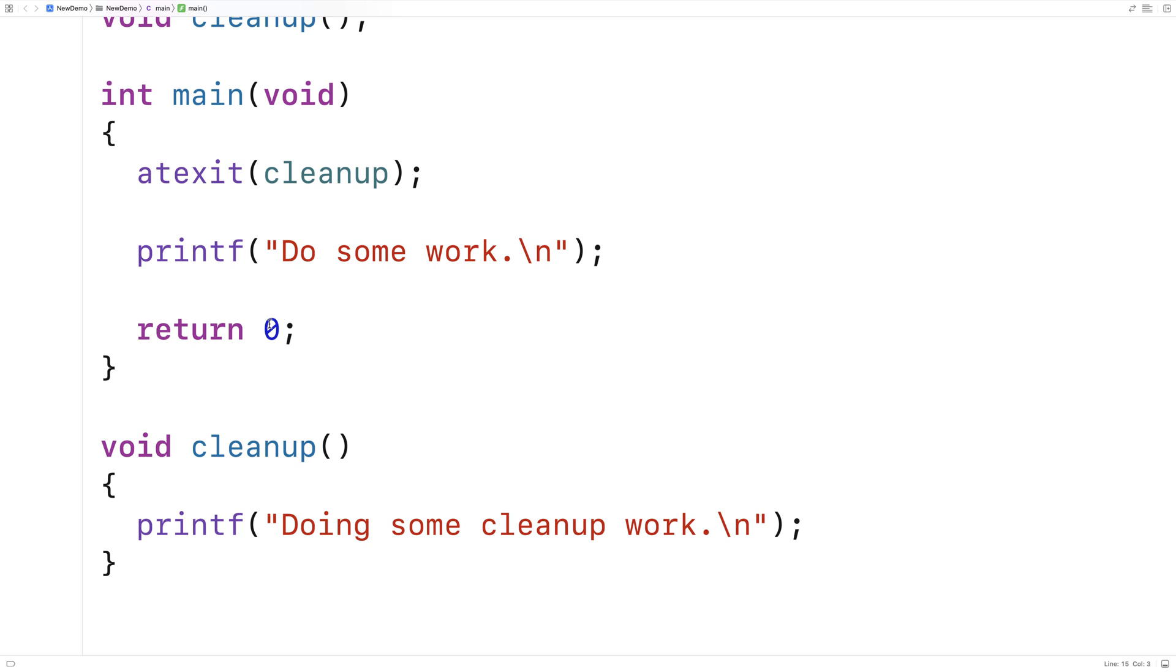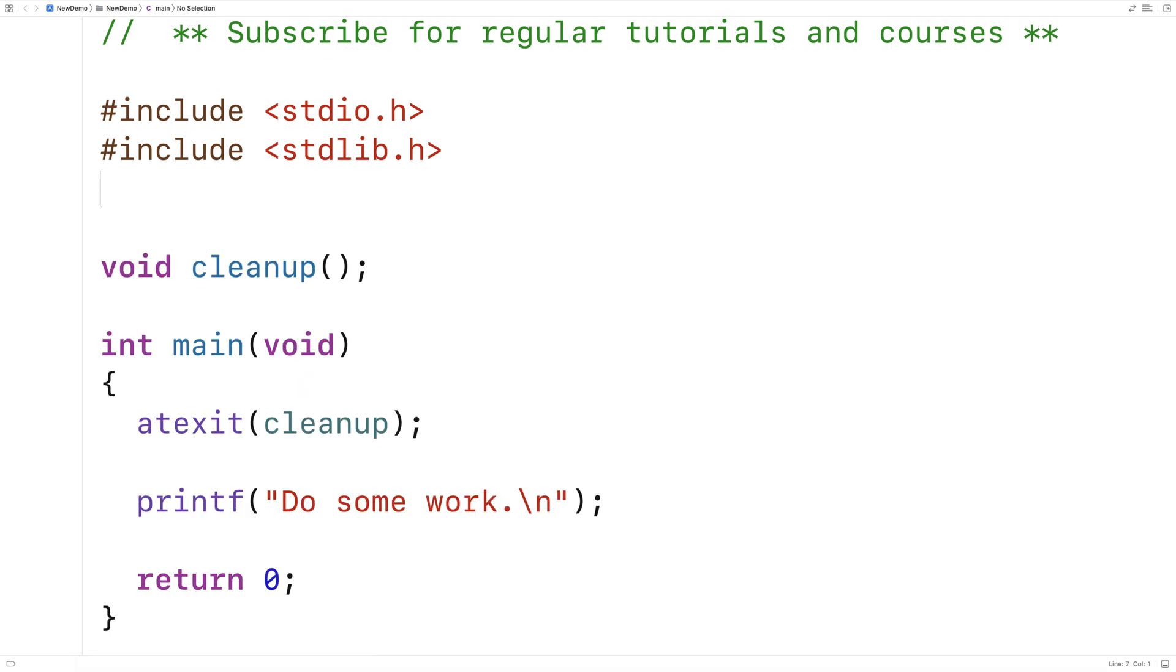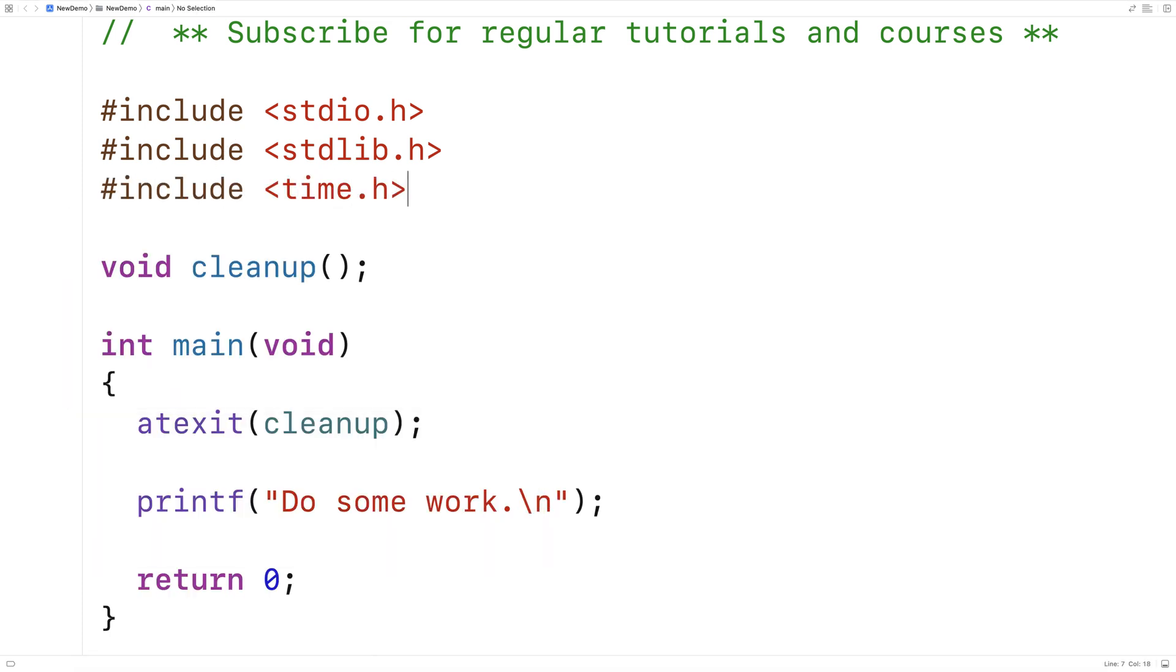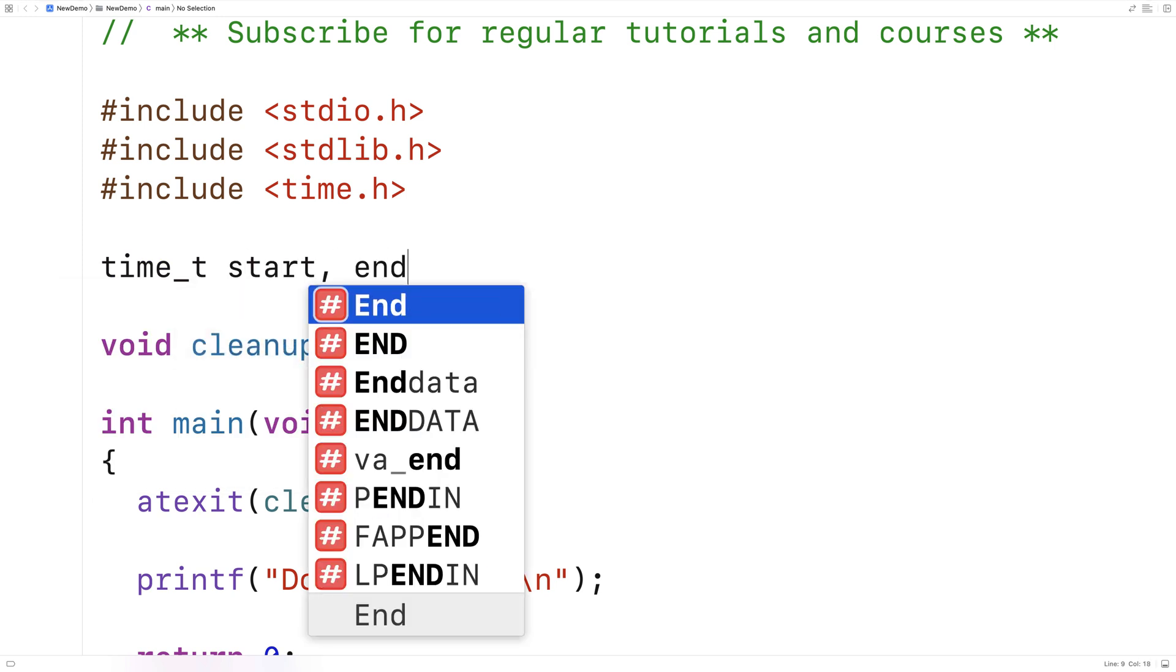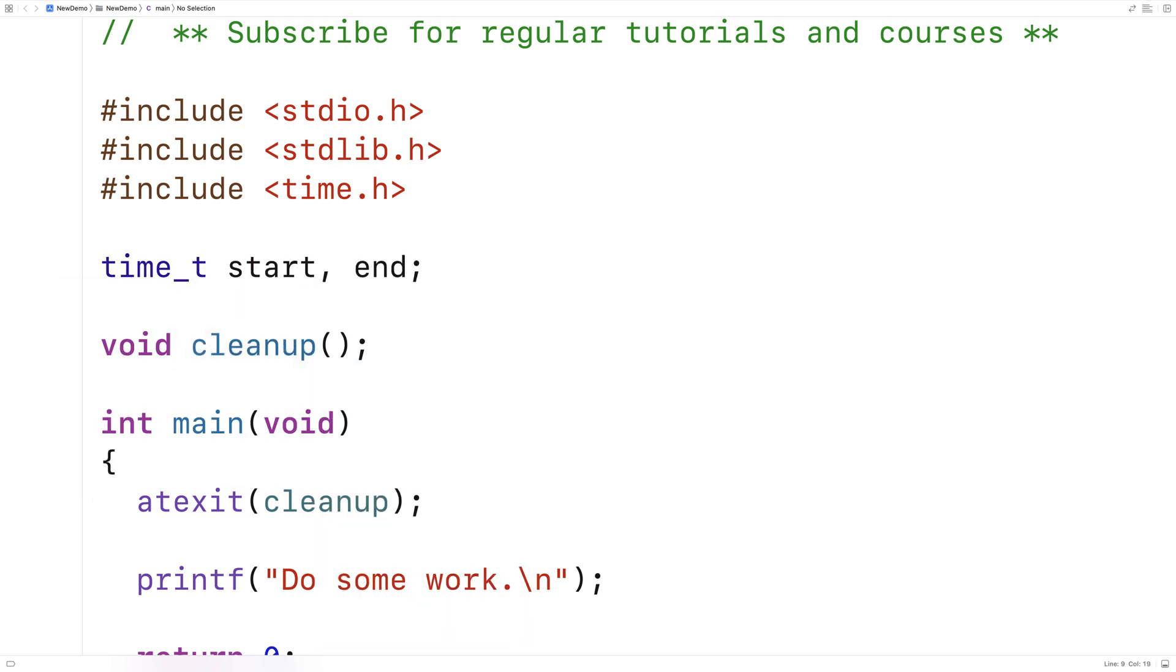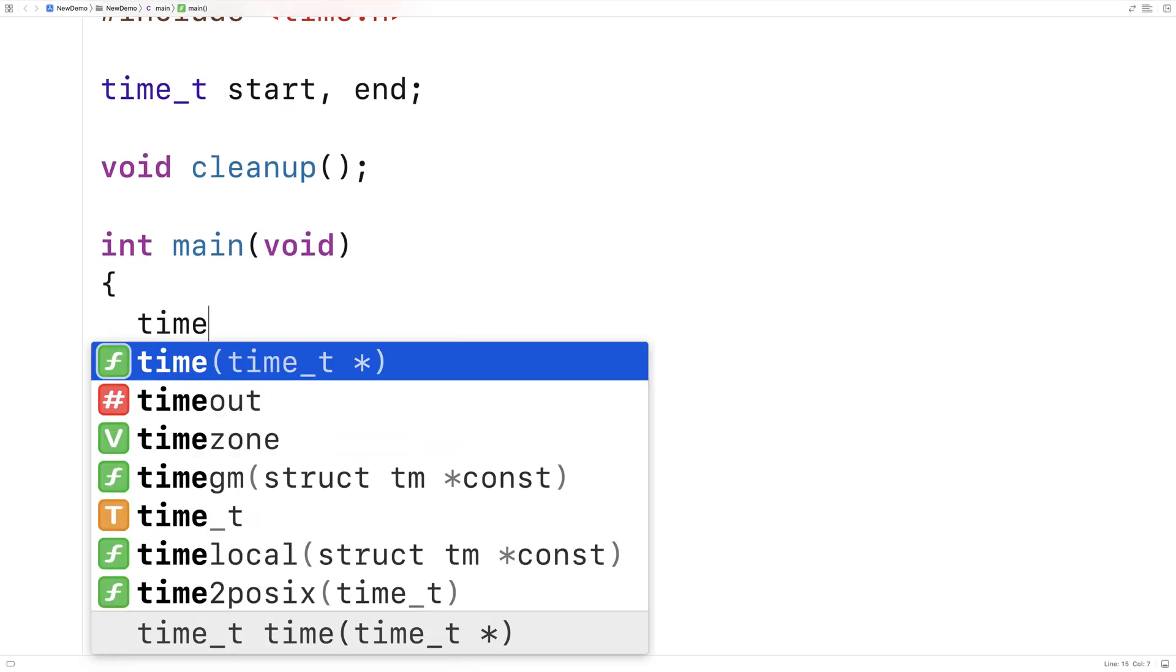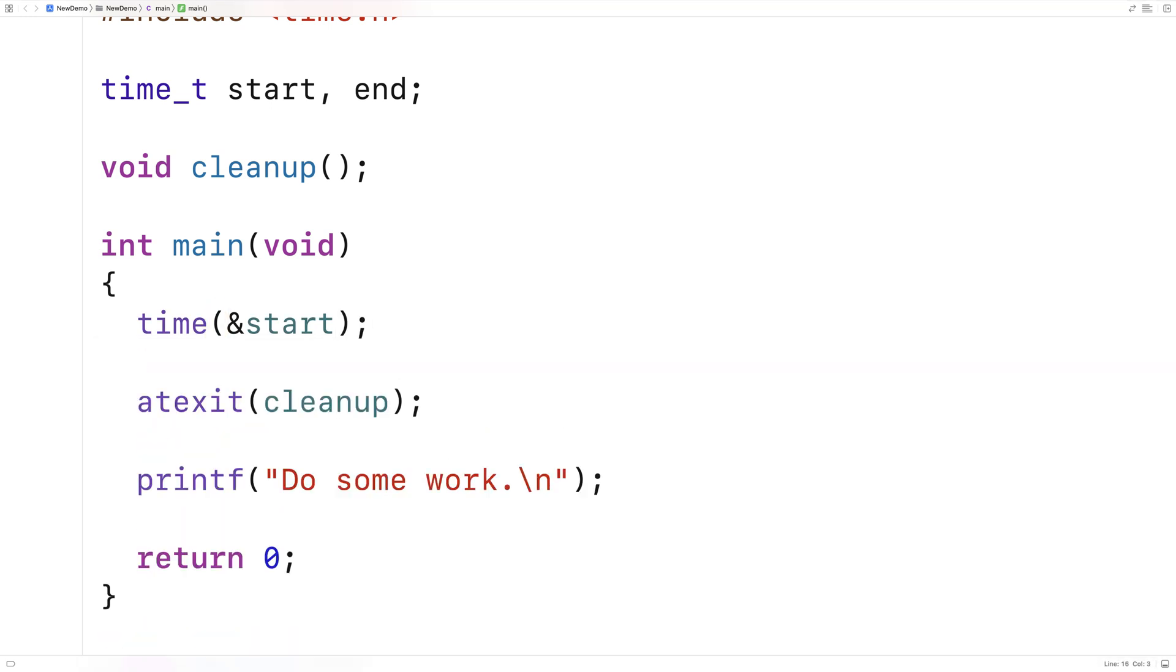So now this cleanup function isn't really doing anything too special. We could do something a little bit more interesting. For example, maybe we could actually output how long our program's been running for. So we'll include the time.h library to help us do that. We'll say here include time.h, and we'll make a couple global variables for the program start time and end time. We'll say here time_t start and end. And what we'll do is record the start time when the program first starts up, record the end time in the cleanup function, and then we'll output the difference. So here we'll say time and start, and this is going to save the start time of the program into that start variable here.